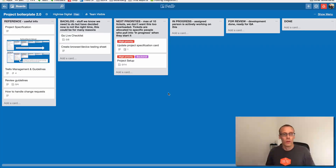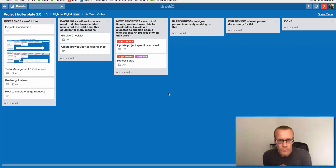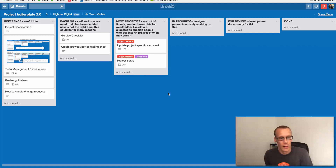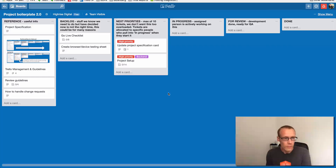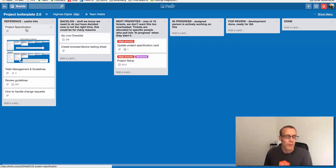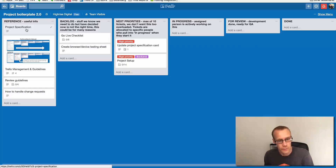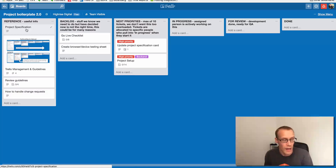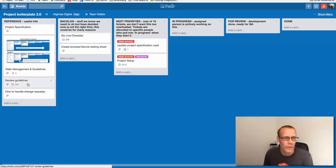Now let's look at the actual board we're going to use — the iRise Digital project board. This is what we start all projects with and I want to talk through the lists and the project workflow. Starting on the left-hand side with the Reference column: this has cards with reference information. The Project Specification card will usually link to your project specification if you're on a fixed cost basis. Trello Management and Guidelines outlines how to use the Trello board, which is essentially what we've just been through in the first part of this video, along with some other reference cards you might be interested in.